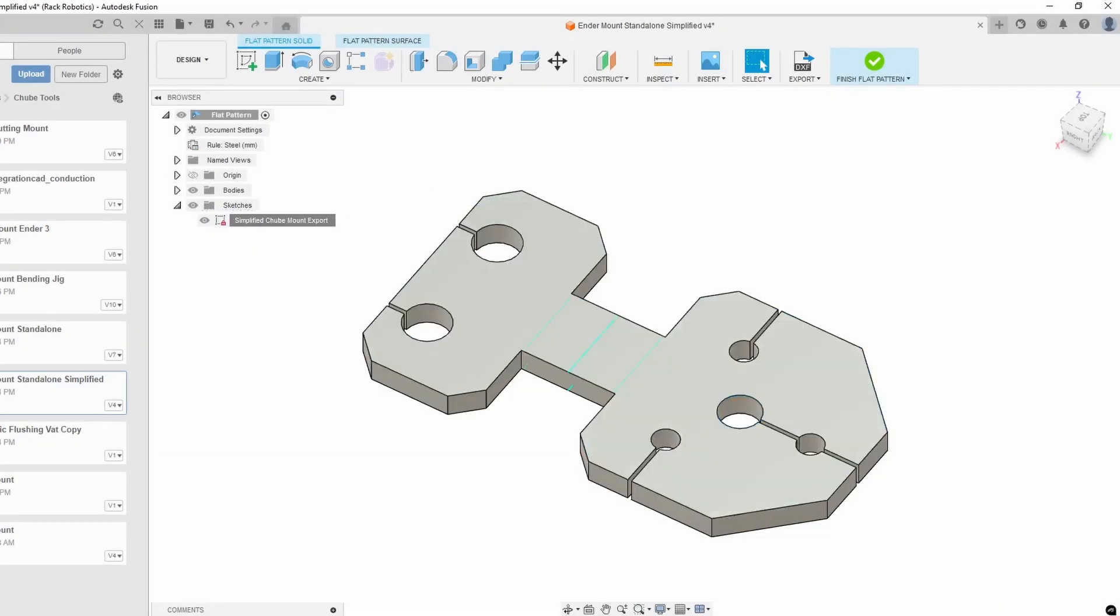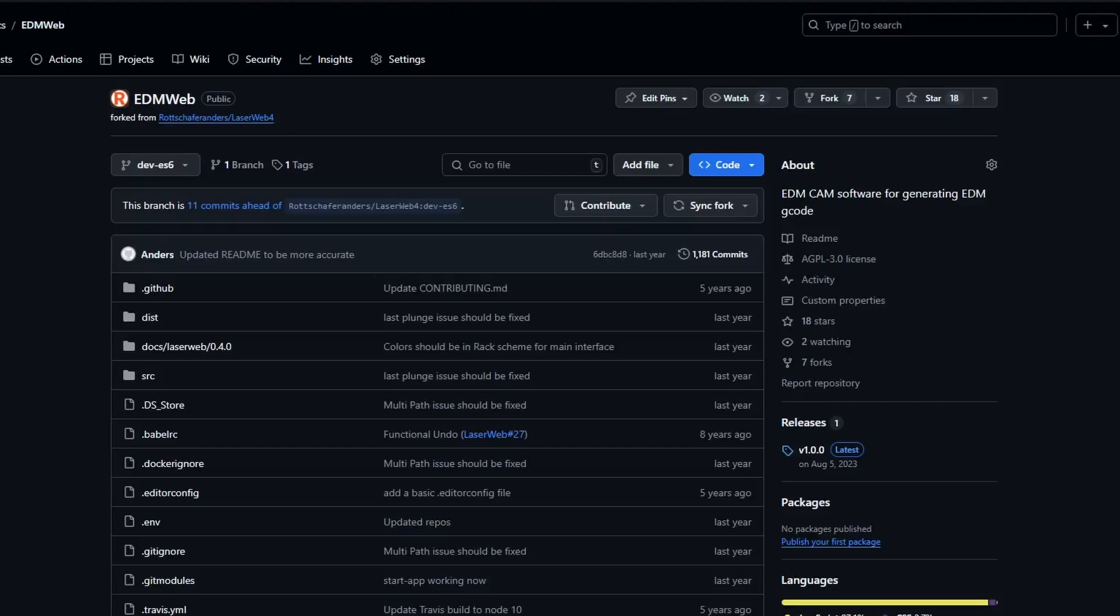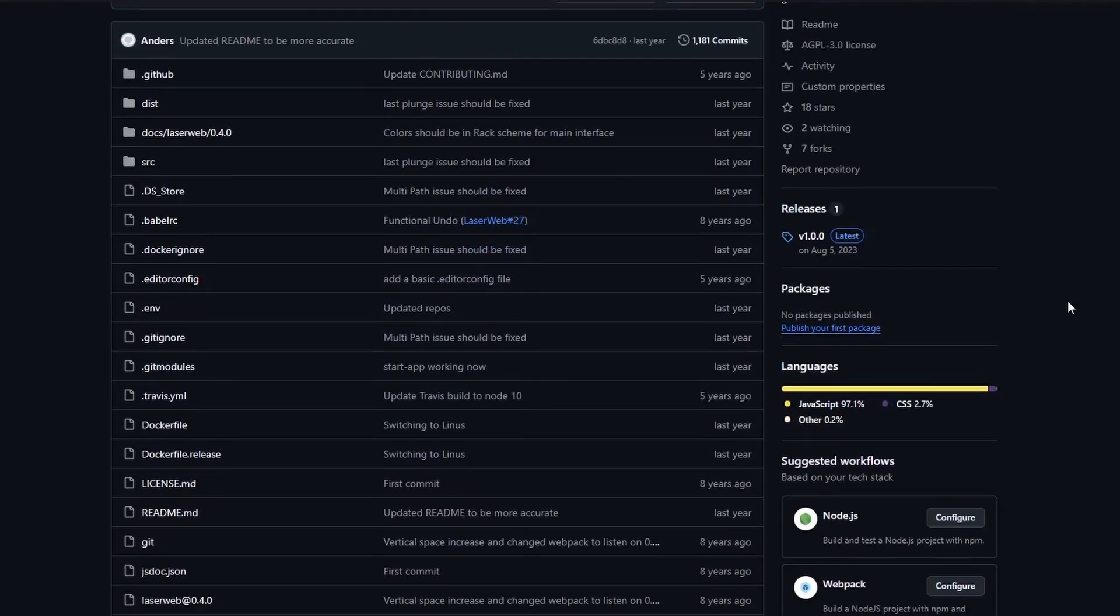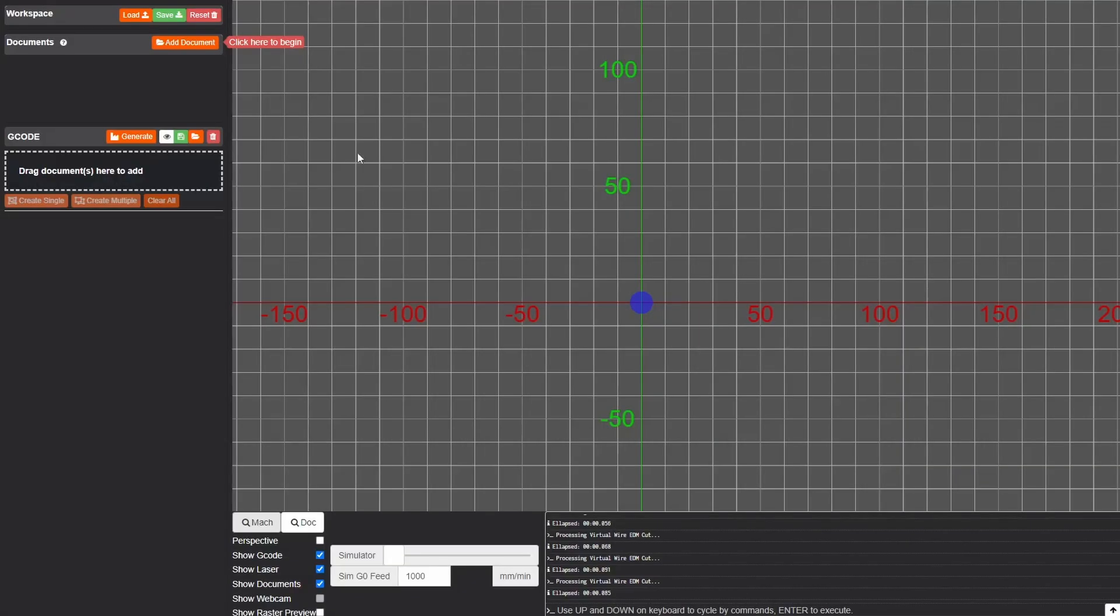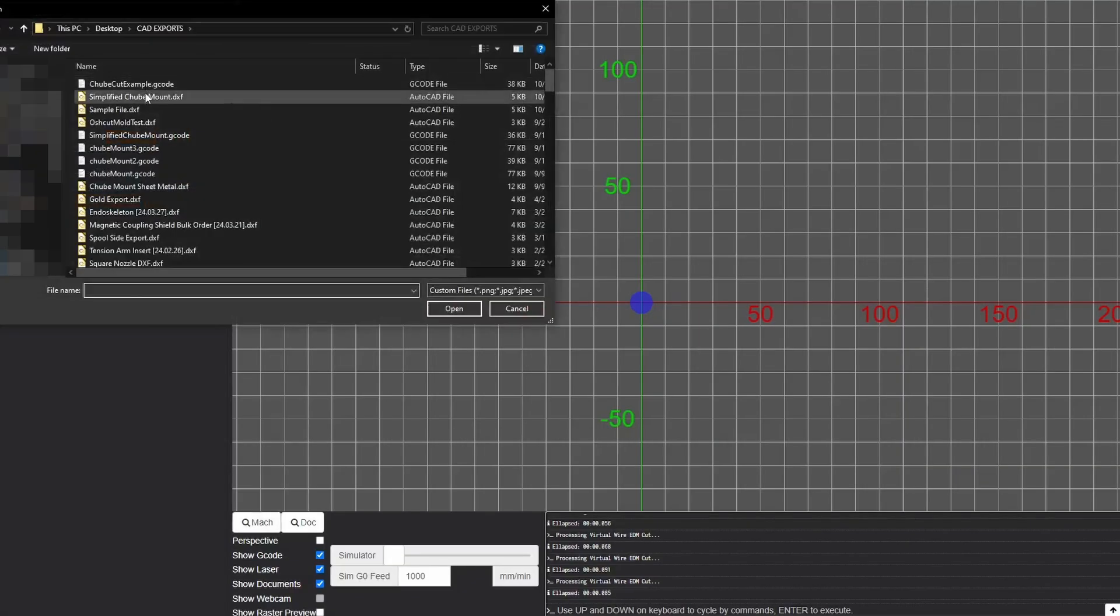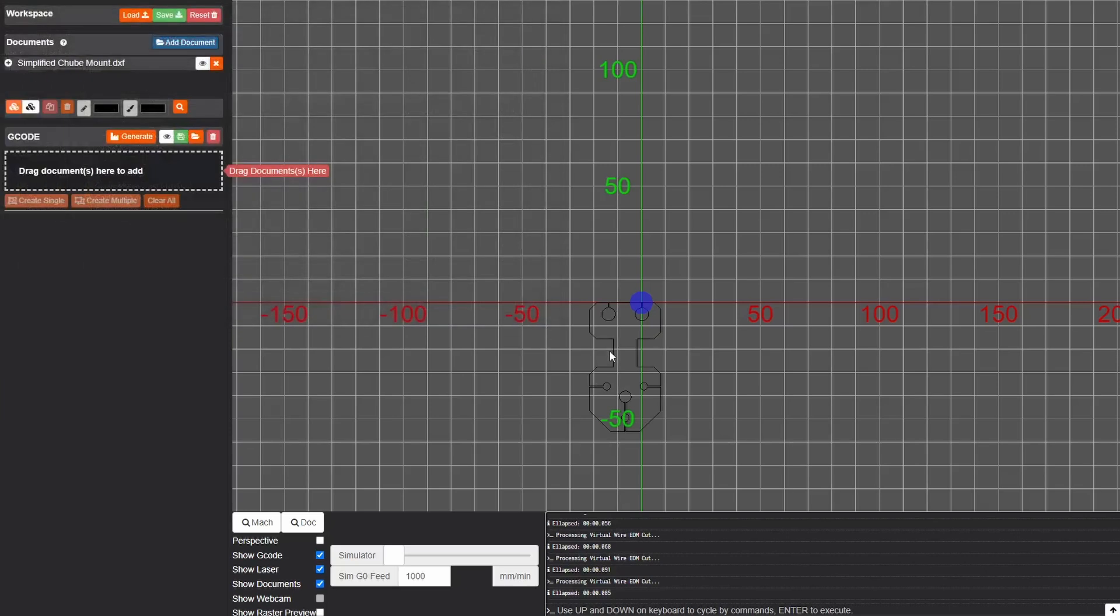From here we can go over to our CAM program EDMweb which you can download on the Rack Robo github page. I'll link it below. So here in EDMweb I can add a document which I'm just going to add the DXF that we made previously.